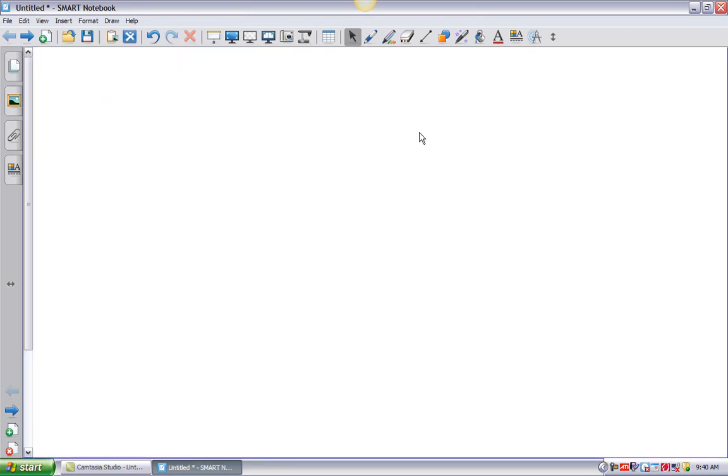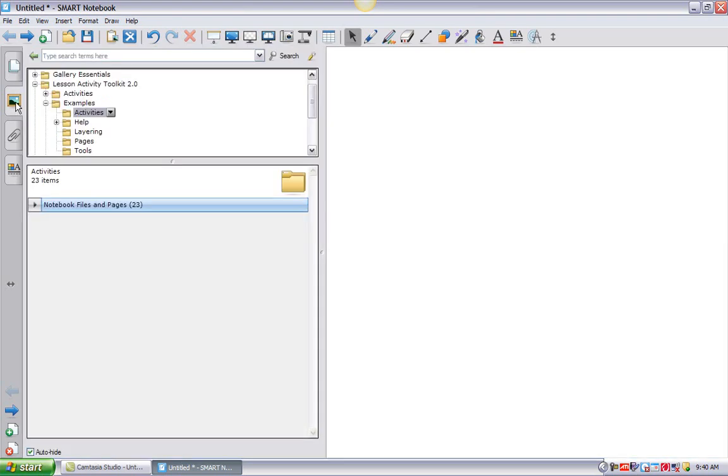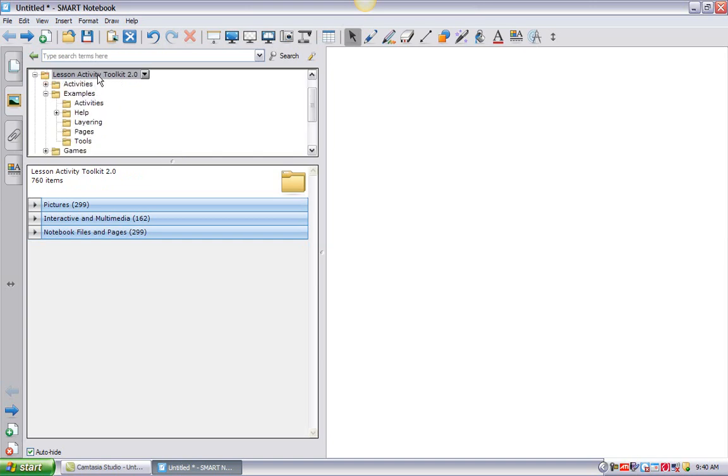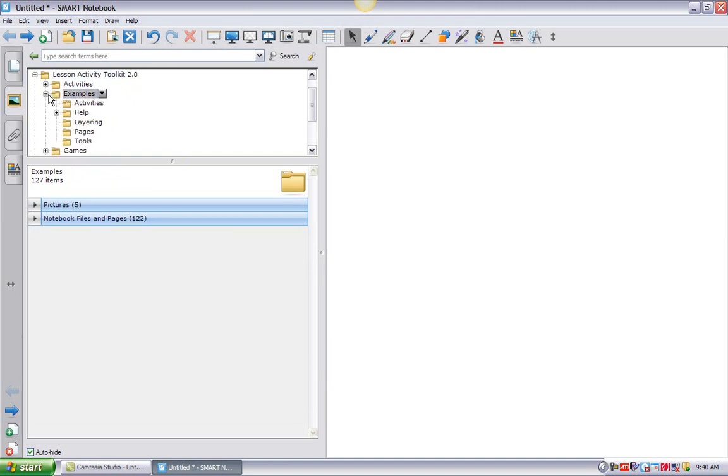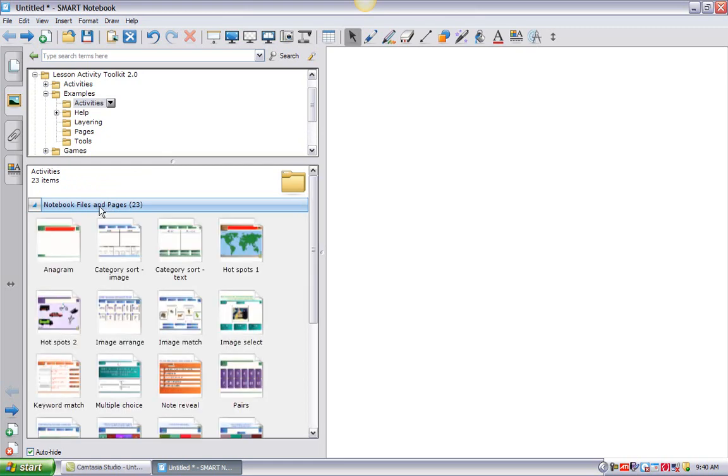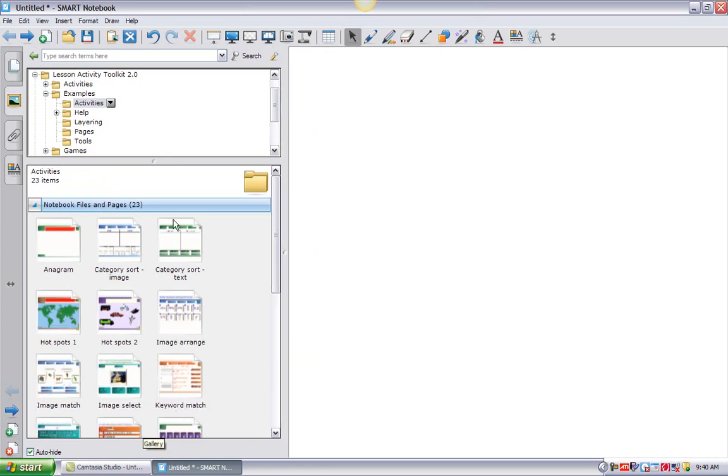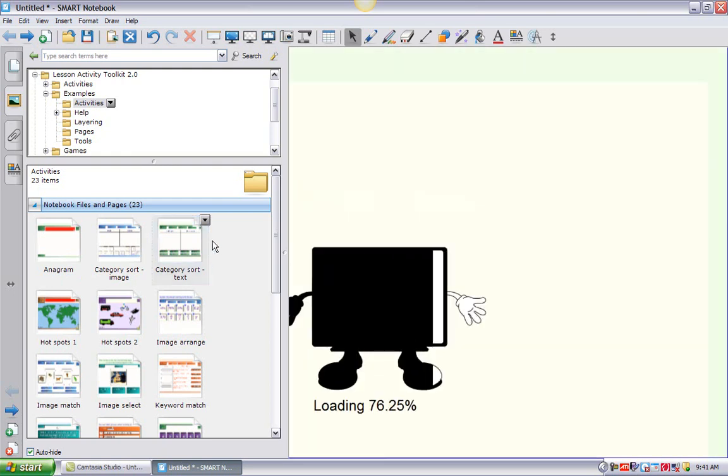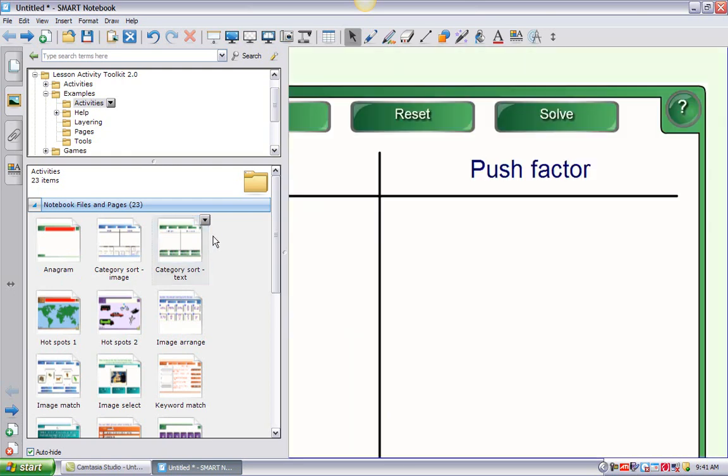And from examples, if I click on activities, here's where I'm going to find the pre-made activities that we're going to work with today. So to repeat, all I did was click on the gallery button, which is the picture frame, expanded the lesson activity toolkit, expanded examples, and then I clicked on the activity folder. Now down here at the bottom where it's blue, this is actually 23 files. I have to click there to get them to display. And now I can see all of the flash activities.